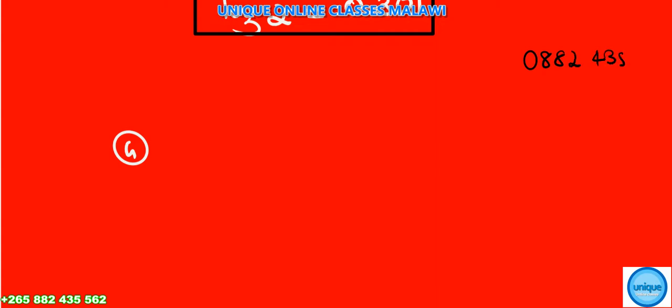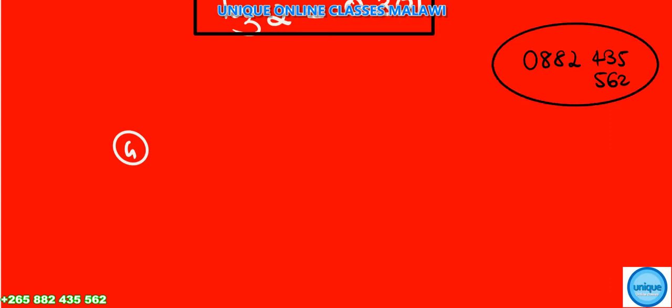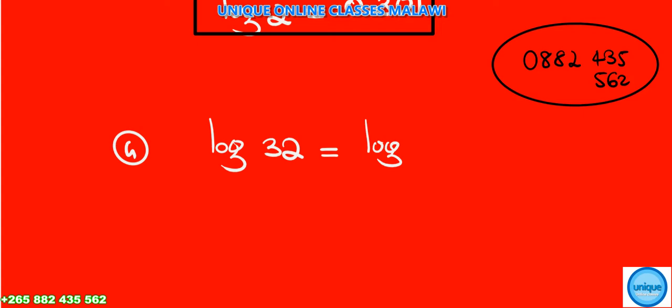Now for part (b), log of 32. We need to express 32 in terms of the given log. We express 32 as 2 to the power of 5, since 2⁵ = 32.